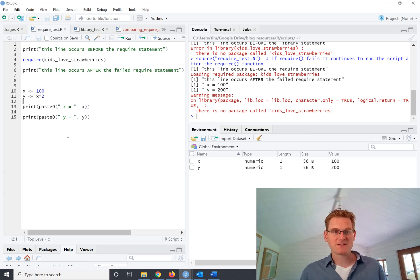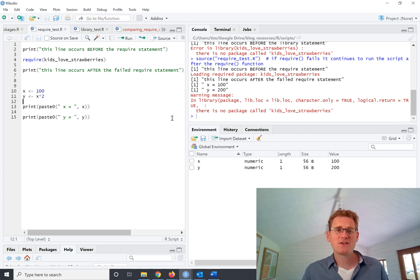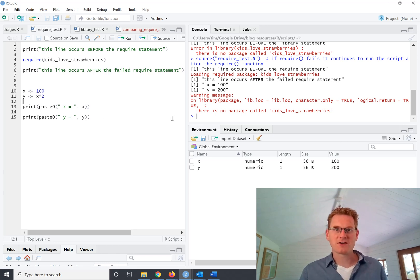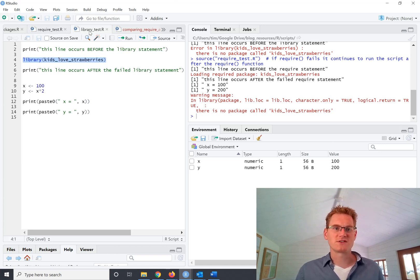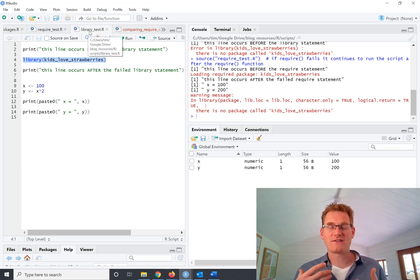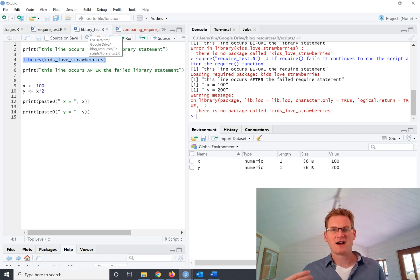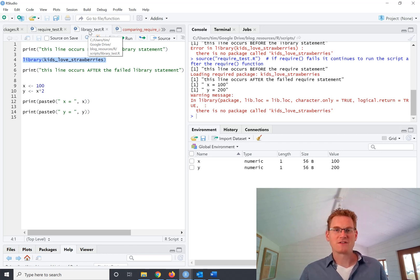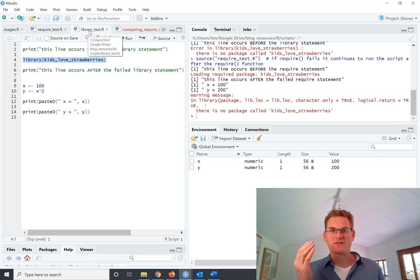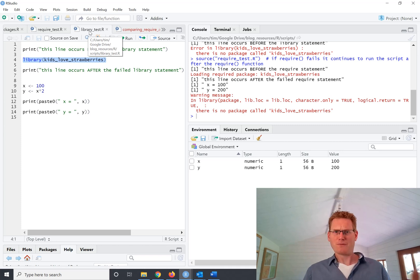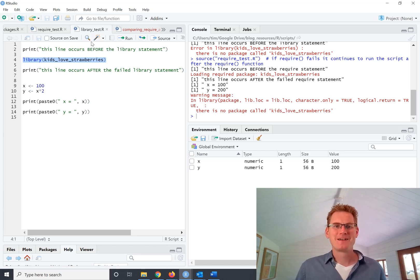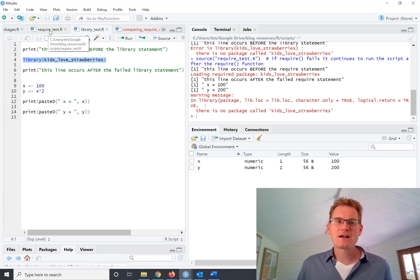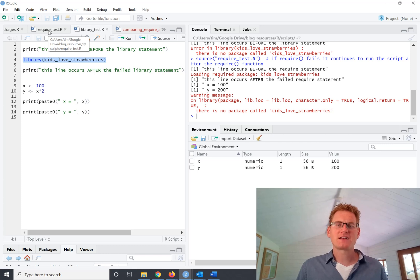So the main difference is if you're just developing code, I would really encourage you to use the library function, because if it's not loading a package you really want to know about it. It saves a lot of headbanging and going why isn't this working? Why isn't this working?